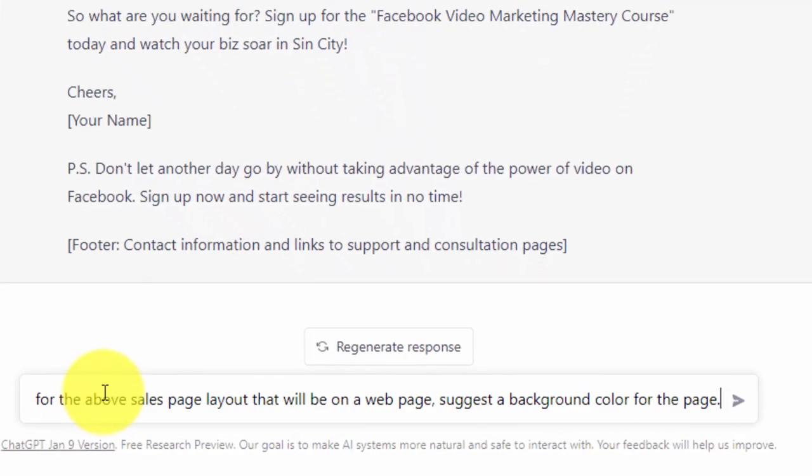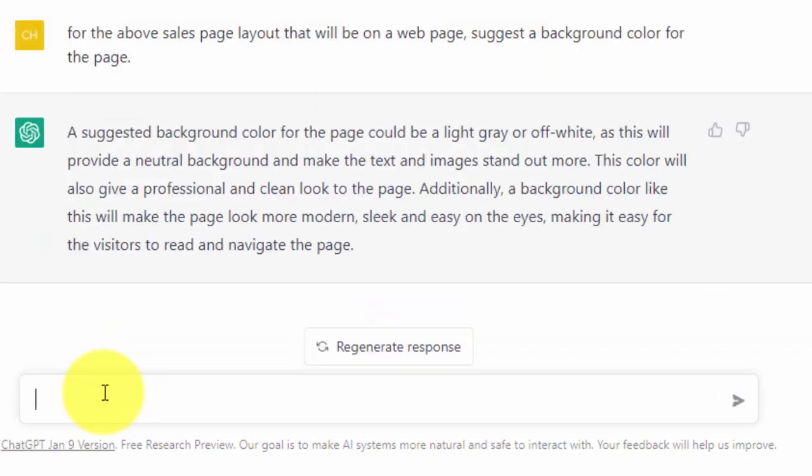We're going to give it this prompt and click enter. ChatGPT gives us a suggested background color which we can test to determine if that's what we want to do.